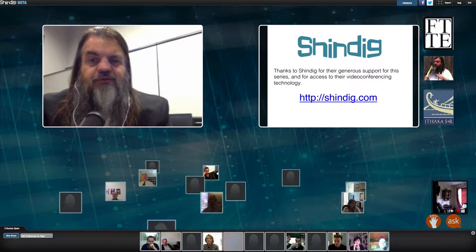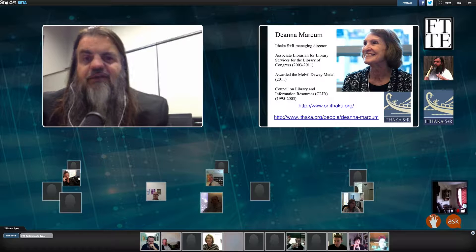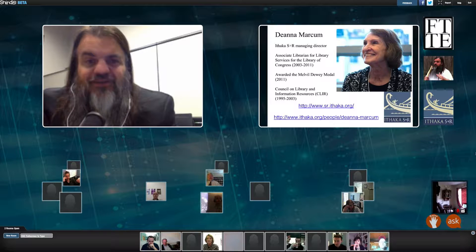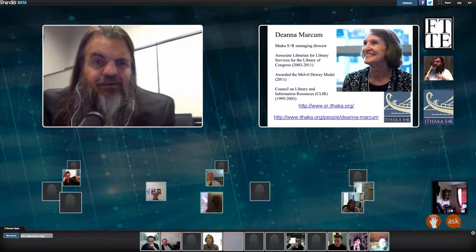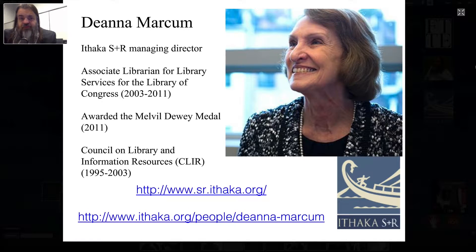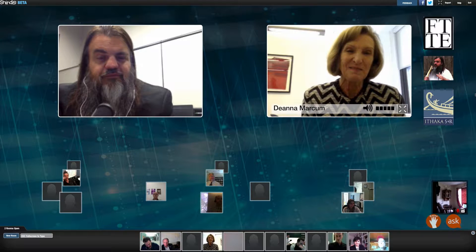Let me introduce the most important part — our guest. Our guest is Deanna Marcum, and she is the first return guest in the history of the Future Trends Forum. She is currently the Managing Director of Ithaca S+R — a terrific research and consulting office in New York. They publish wonderful reports, one of which we'll be discussing today. In her past, she has been an Associate Librarian for Library Services for the Library of Congress, was awarded the prestigious Melville Dewey Award, and was one of the co-founders of the Council on Library Information Resources. She's an incredibly accomplished librarian and a very powerful and brave thinker.